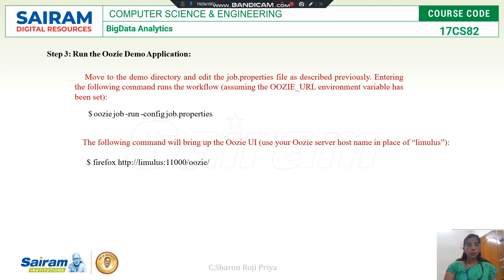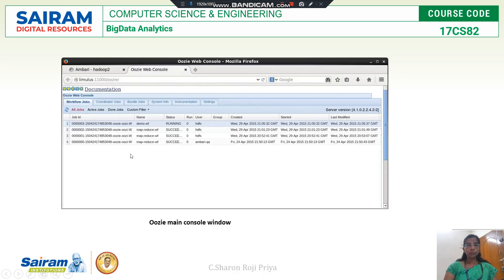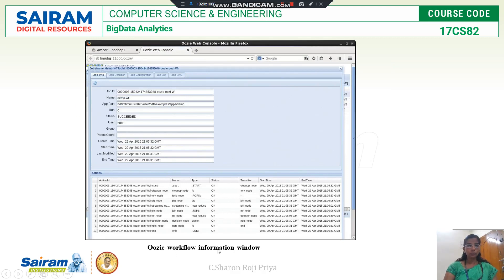This Oozie tool has a user interface. This is the command to bring up the Oozie user interface. When you type this command, you'll get the Oozie main console window where you can see the list of running jobs — the most recent job appears first. If you click the workflow tab, you'll get the Oozie workflow information window showing job ID, name, path, start time, end time, and other details.